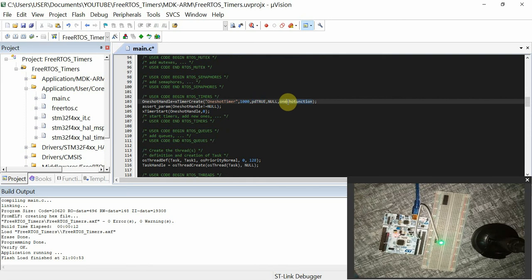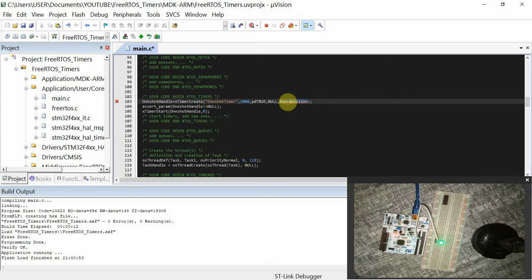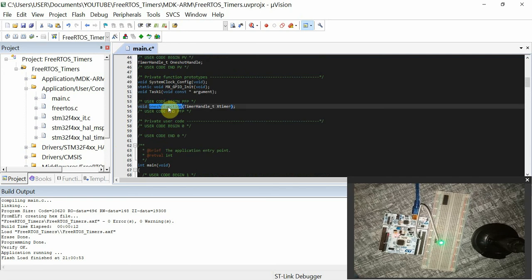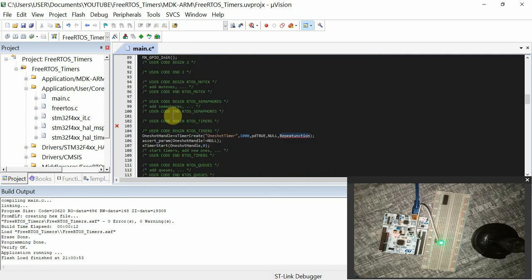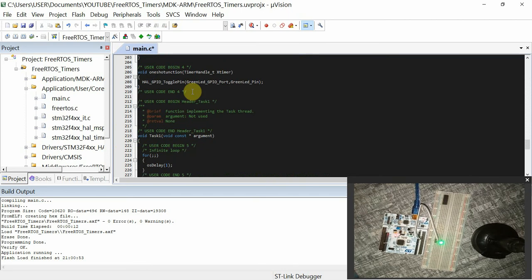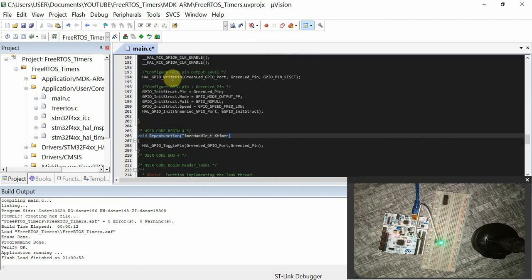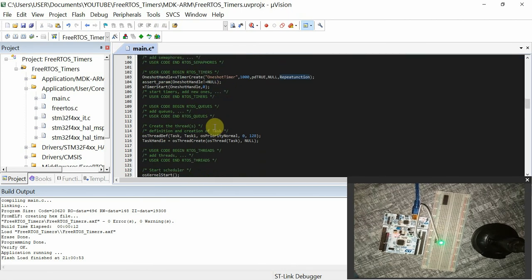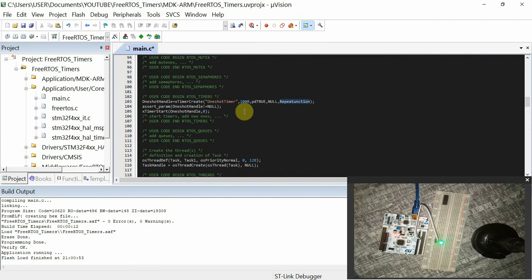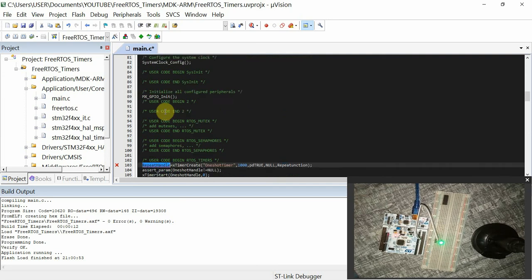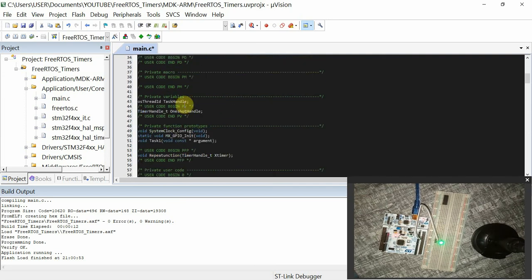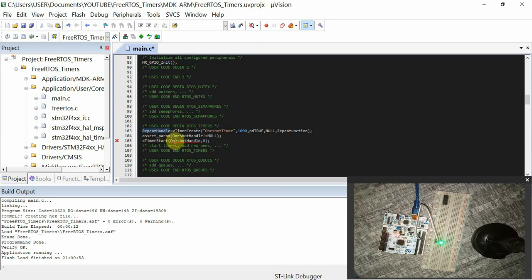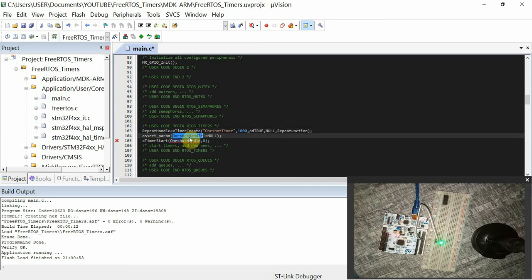Then from there, we shall have this RepeatFunction, and then rename my callback function. And also here in the definition. Then from there, we just have to change the handle to RepeatHandle. And these two RepeatHandle. So you notice that you have to replace these everywhere.